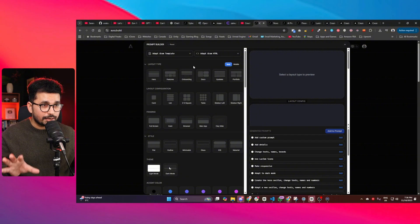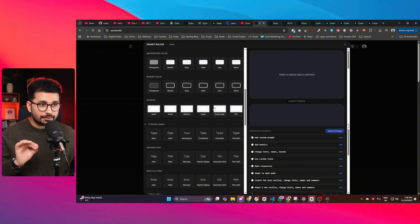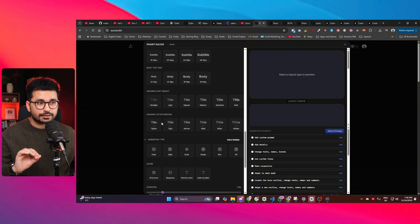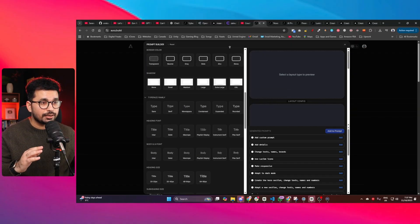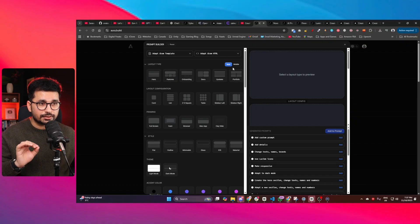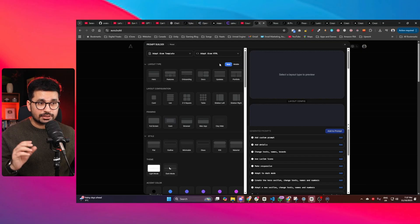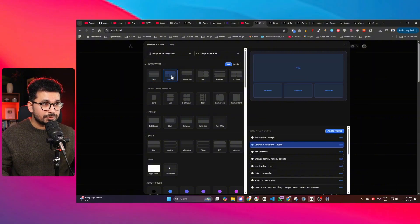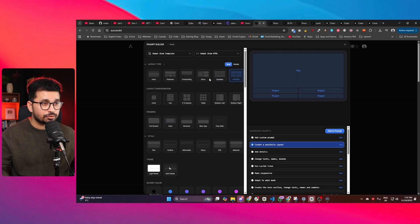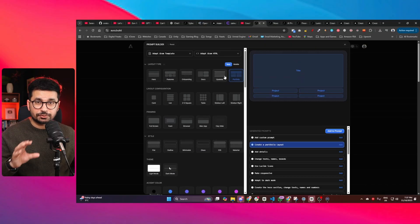There's a very unique method here to create a detailed prompt for whatever you're going to build. You can choose either a mobile app or a web app. You can also choose the layout type — whether it's a hero section, feature section, onboarding section, docs section, update section, or portfolio section.